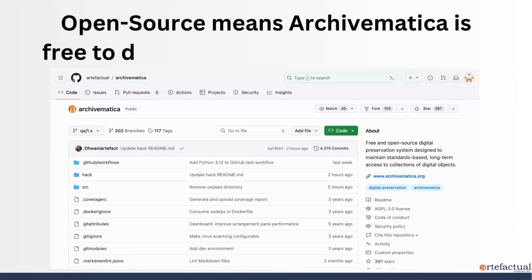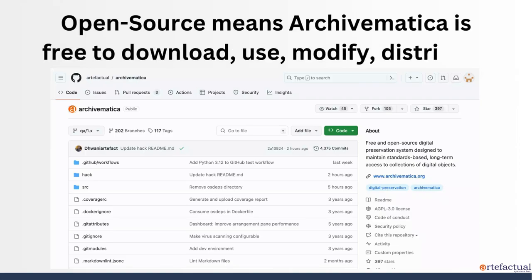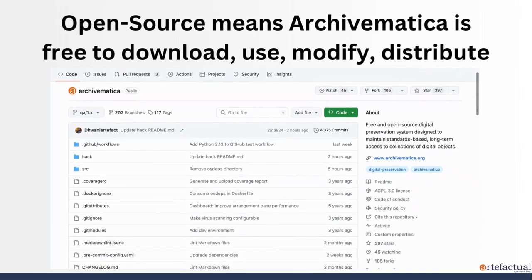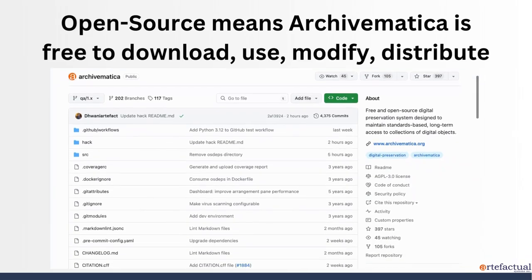Open source means that the code that underlies Archivematica is free to download, use, modify, and share. You can go to our GitHub repositories right now and contribute if you'd like.